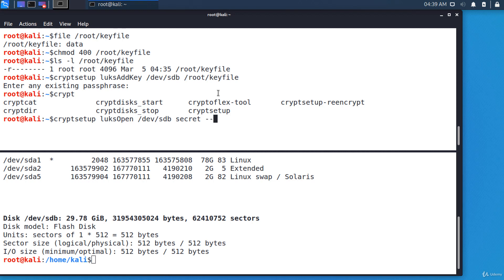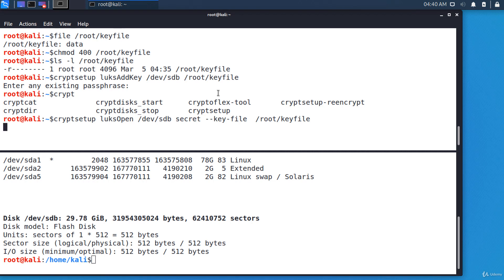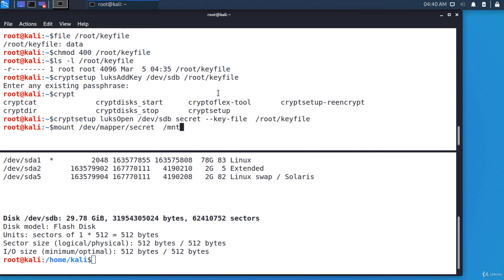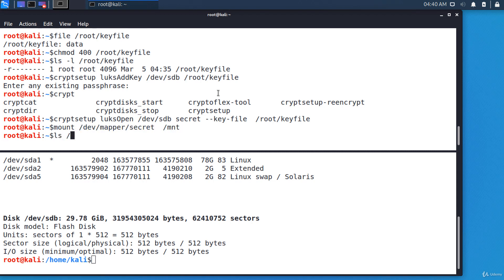--key-file and the correct path to the key file: /root/keyfile. And it was unlocked. I can mount the encrypted partition anywhere on the main file system and use it normally.